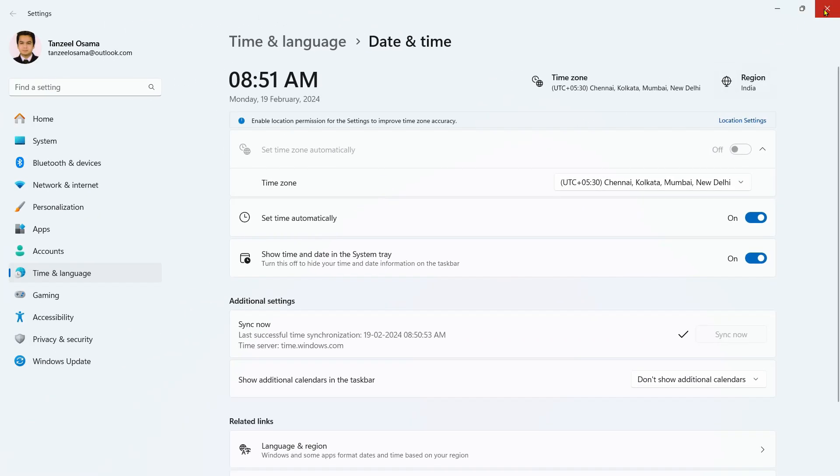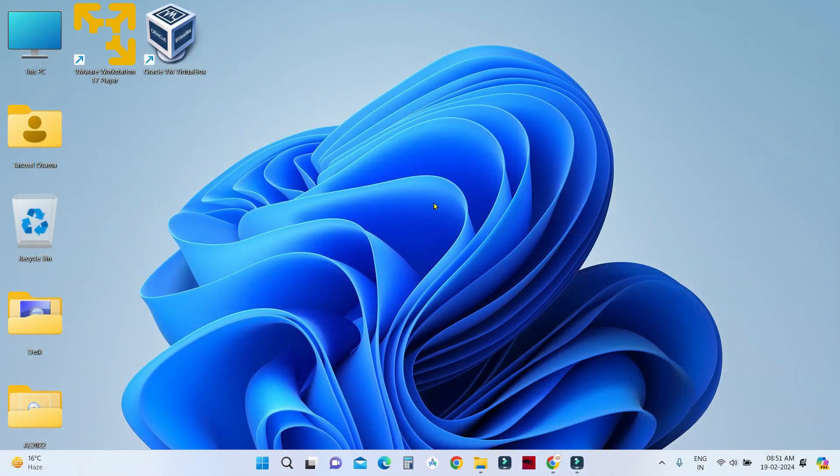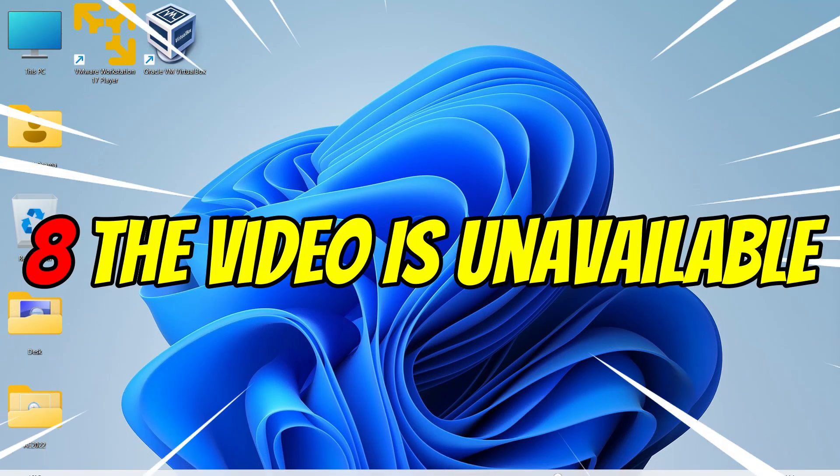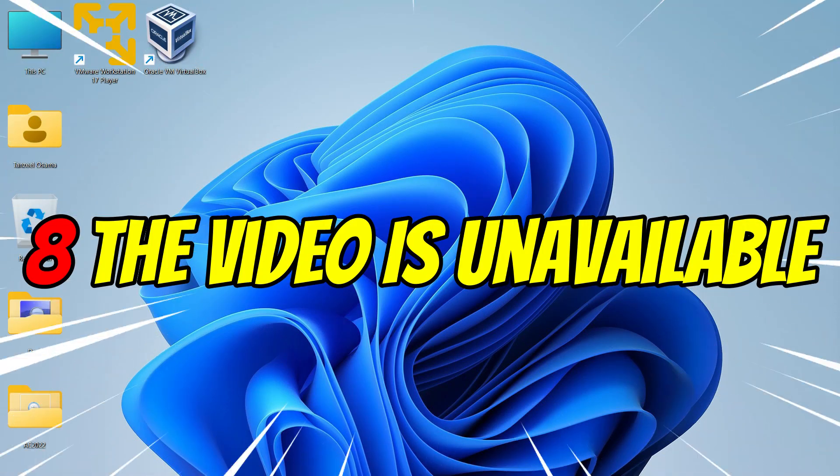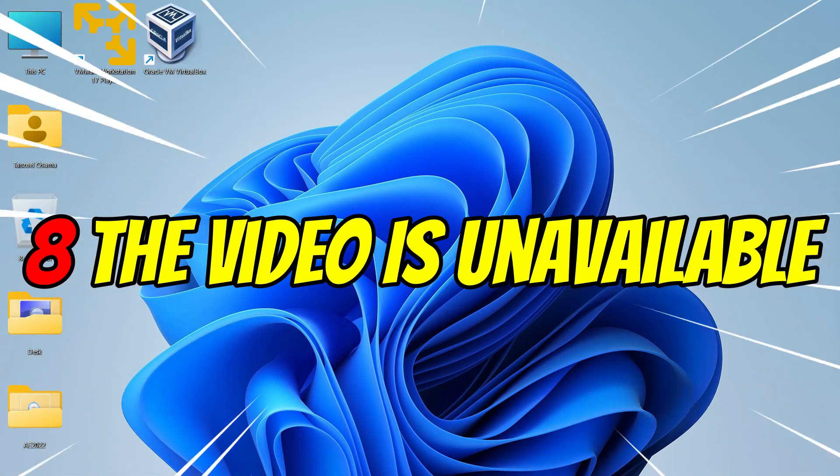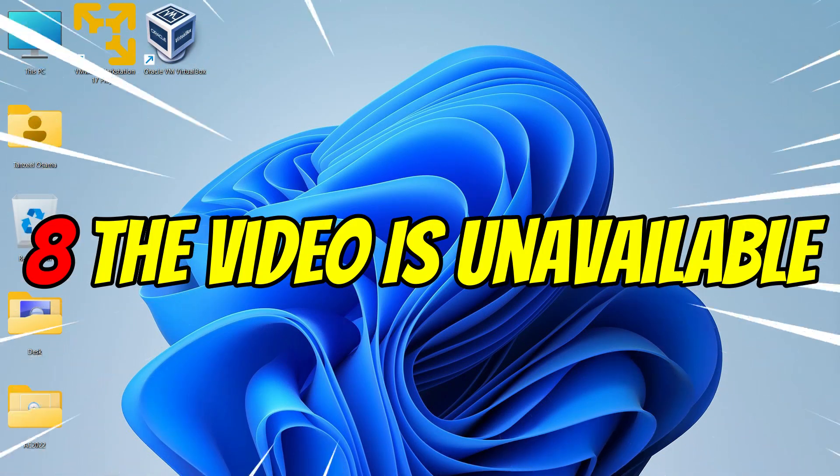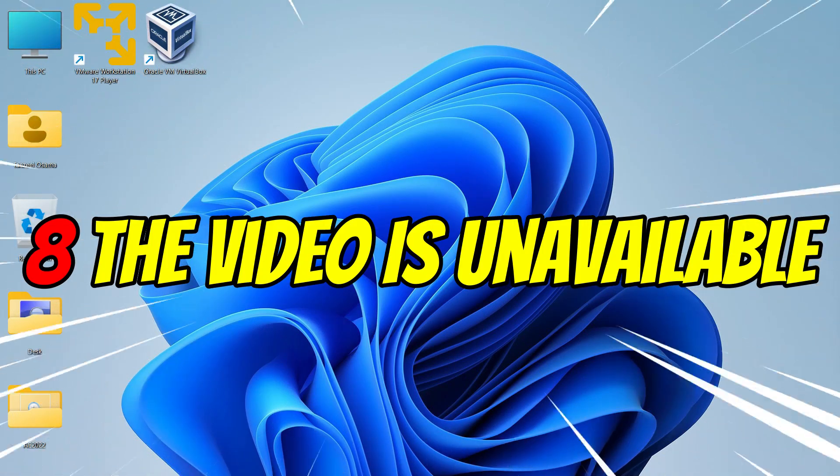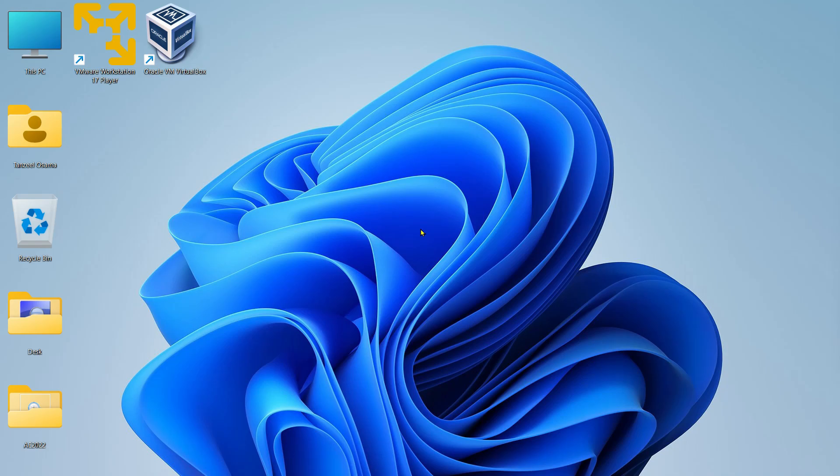If you're still having the same problem, it might be because the video is unavailable. Sometimes YouTube takes down videos which have copyright strikes. Maybe you are trying to open a video which has already been deleted or has been taken down by YouTube. In such cases, other videos are going to work fine, but only a specific video which has been taken down will not be available.